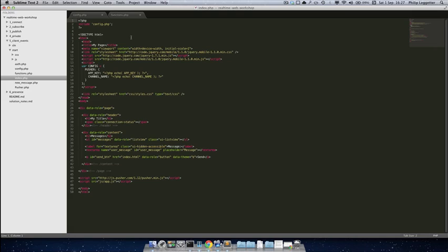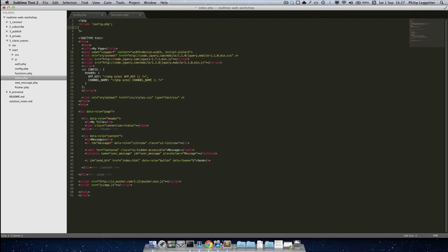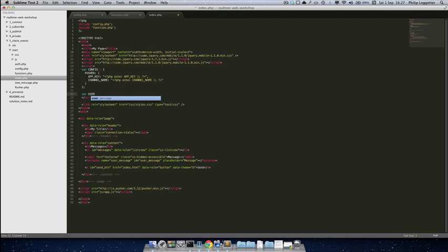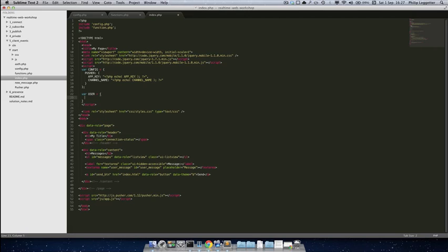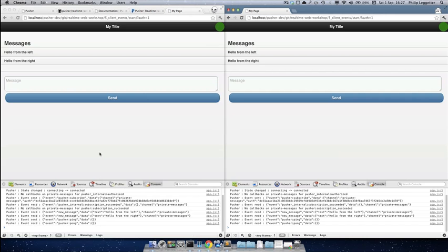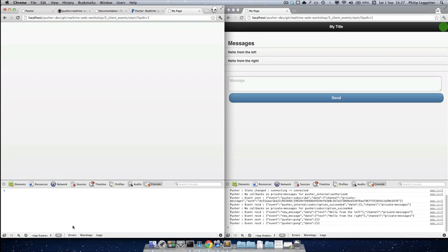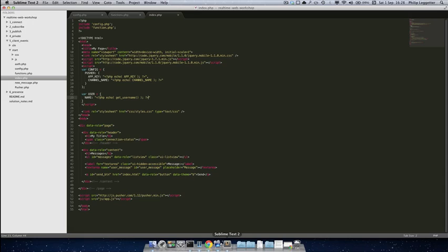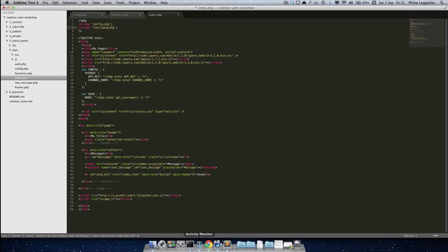We want to make the username available to JavaScript because we're triggering from the client. So what we'll do is include our functions file and create a user variable with a name property which we fetch from PHP. When this index.php is rendered, we'll call the get_username function. So if we reload the page it looks like we've got an error — I should really turn error reporting on — but I can see that I included function.php rather than functions. I know that because I do that quite a lot.